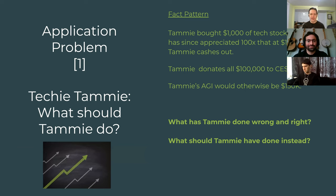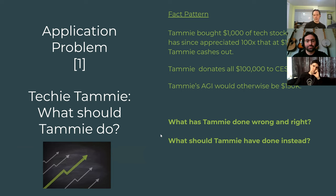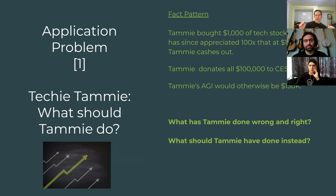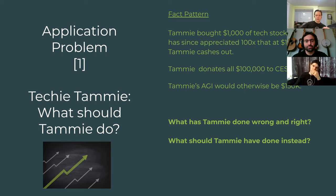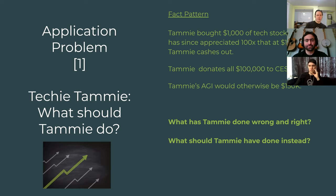Problem set: let's talk about Tammy. Tammy is really big into tech — say she bought Tesla or Apple stock that went way up. Good for Tammy. She bought $1,000 worth of stock — that's our cost basis — and the stock goes up a ton to now be worth $100,000. Tammy donates all $100,000 to the Center for Election Science. Her adjusted gross income would otherwise be $150,000. She sold all her stock, got the cash, and just gave it away. What has Tammy done wrong? What has she done right, and what should she have done instead?